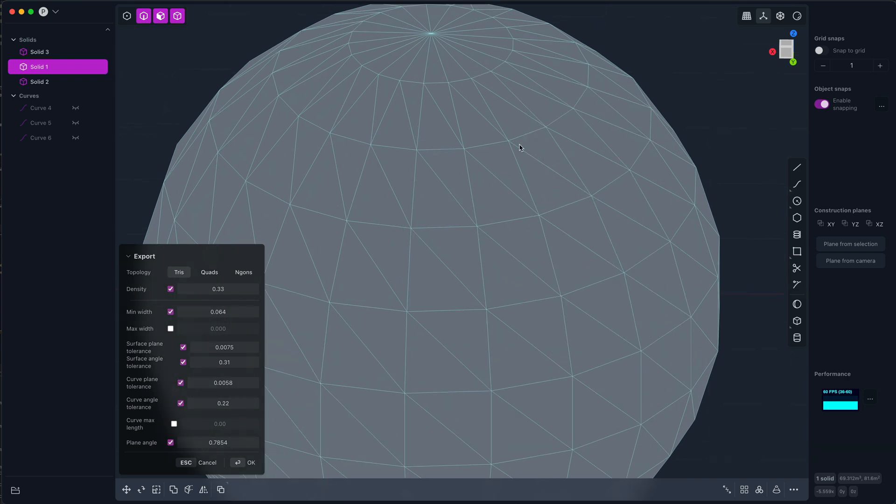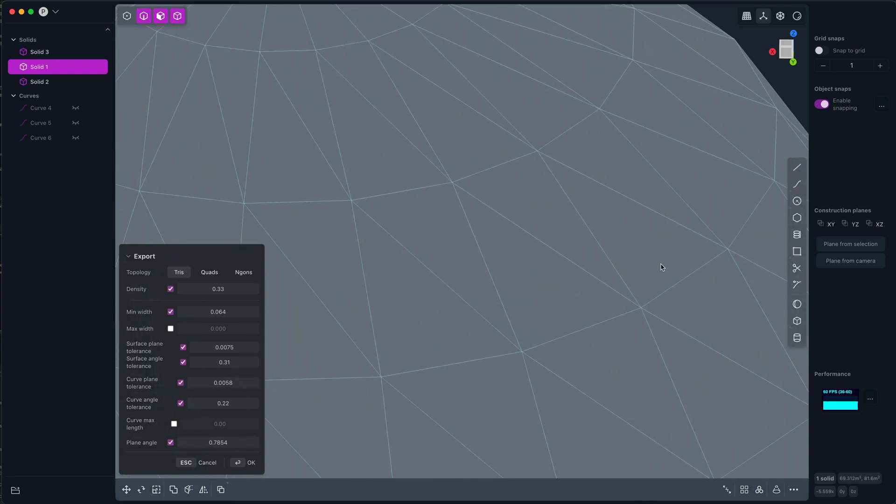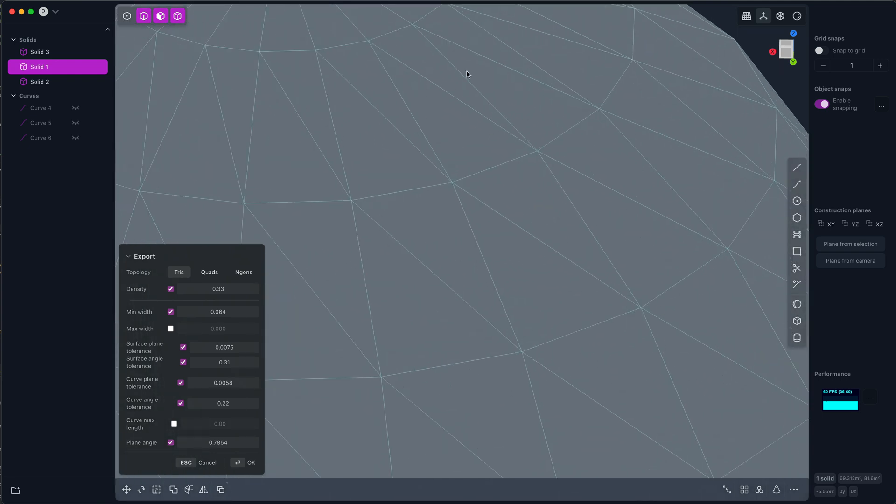The actual sphere has this perfect surface and these facets are a centimeter away or something from the mathematical surface. Now you can use the surface plane tolerance, which is a measure of distance, to drive detail.